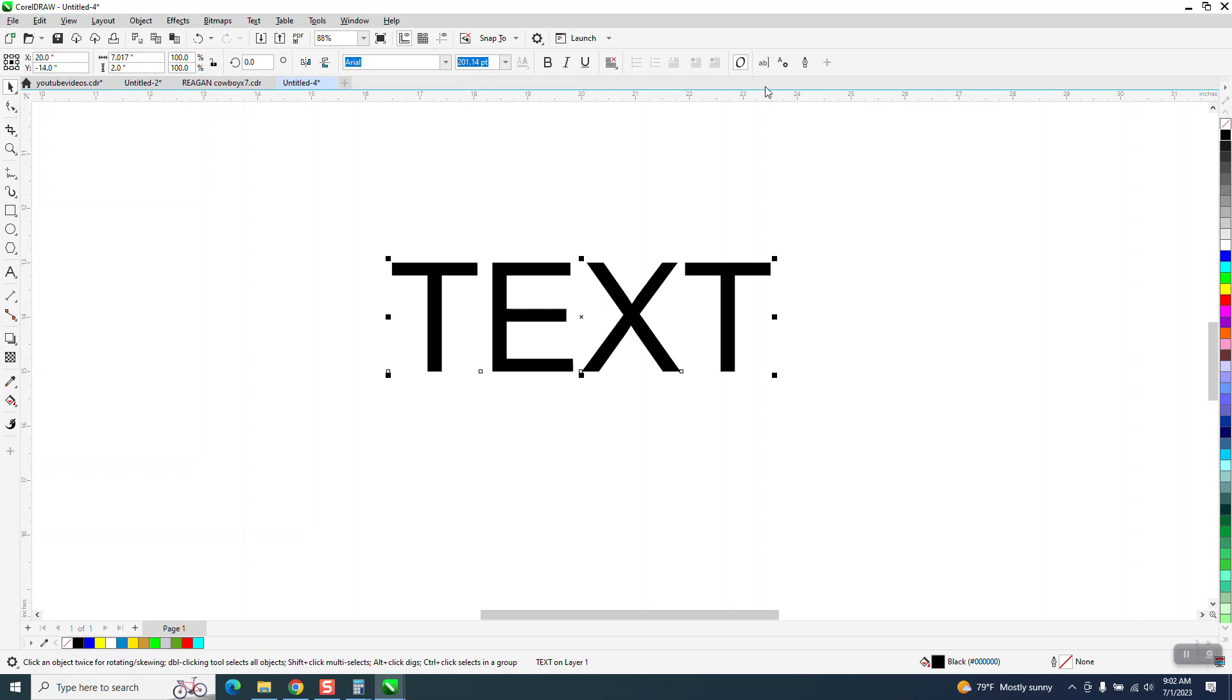Next time you open a document, you should have that outline pen tool there all the time, even when this is in text mode.